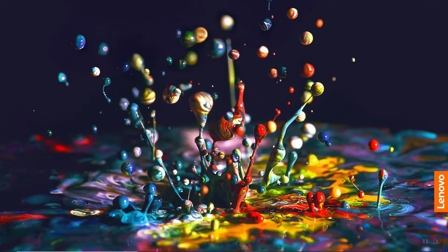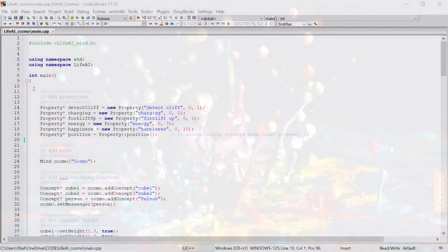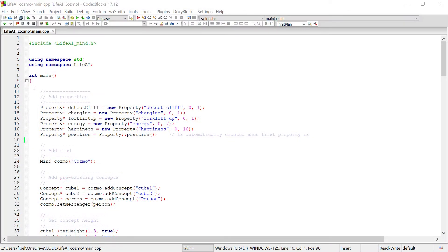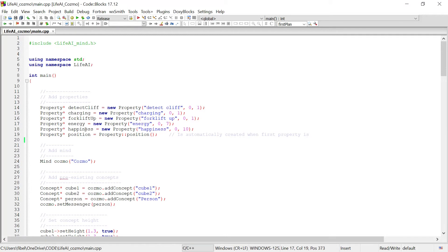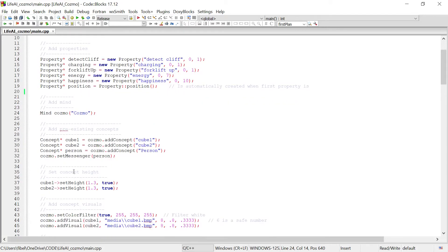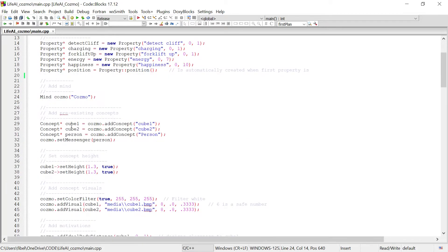Let's take a look at the code behind this. This is the Life.ai C++ code that I created for Cosmo. As you can see, we're starting by creating Cosmo's properties. Of particular interest are energy and happiness, because we want to track Cosmo's energy level, and the happiness of the person Cosmo's talking to. Then you can see that we created the actual Cosmo mind, followed by the concepts of cube 1, cube 2, and the person that Cosmo's speaking with.